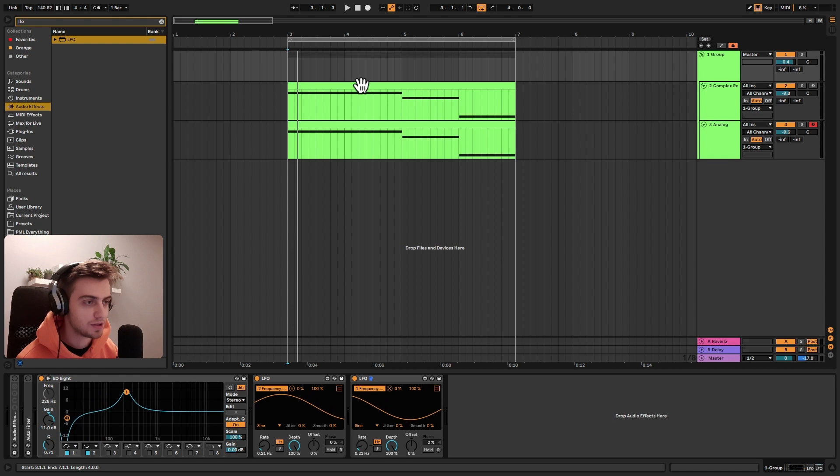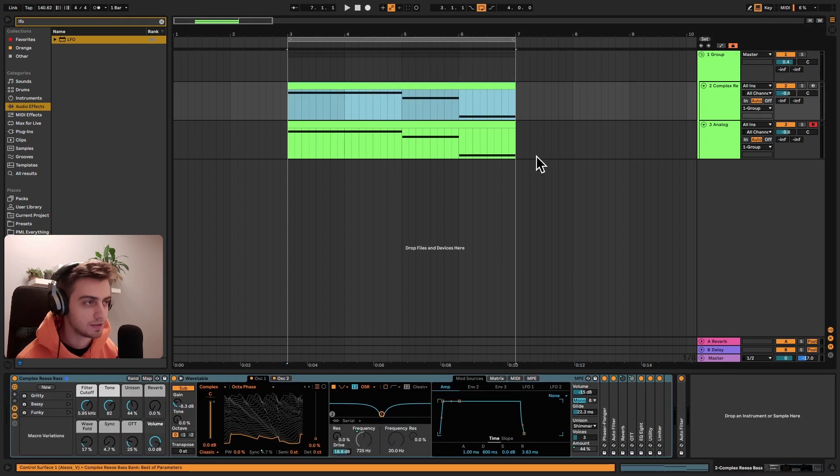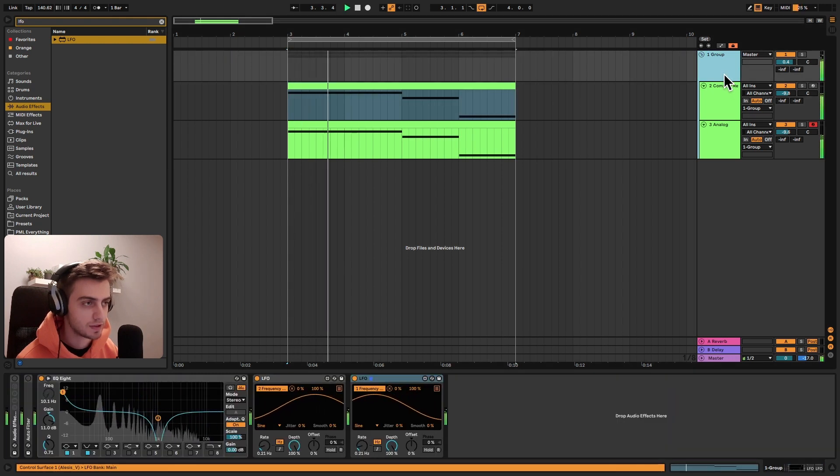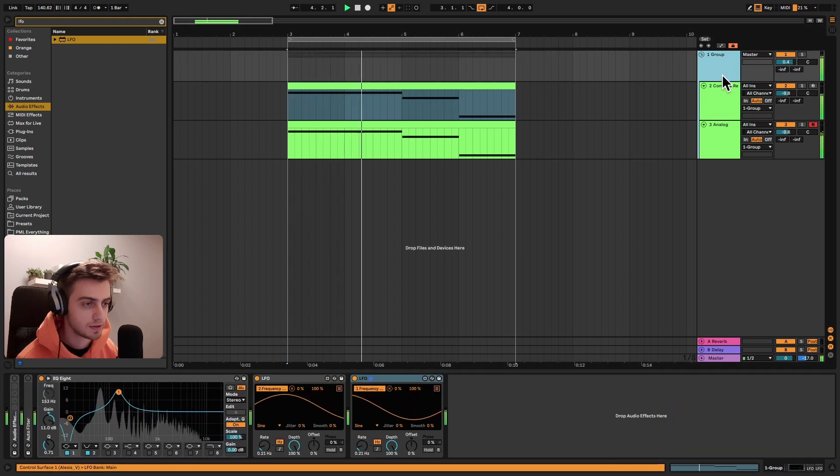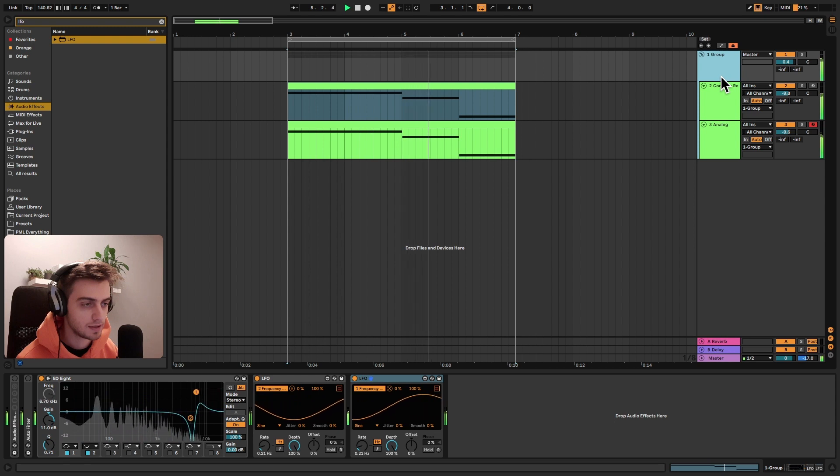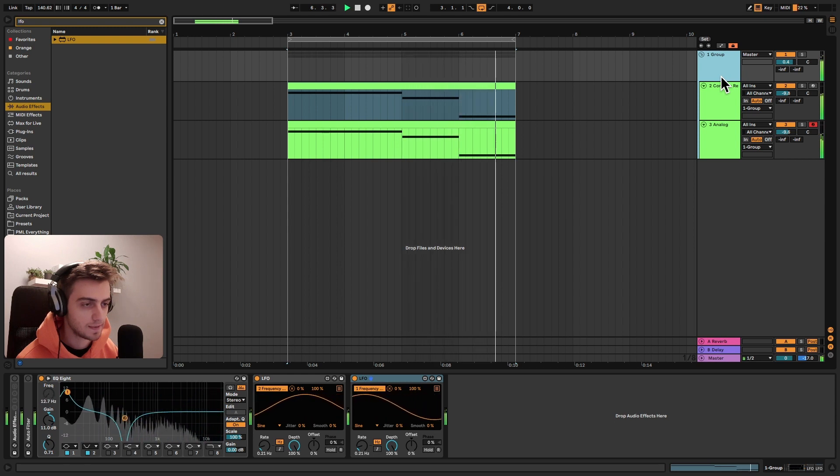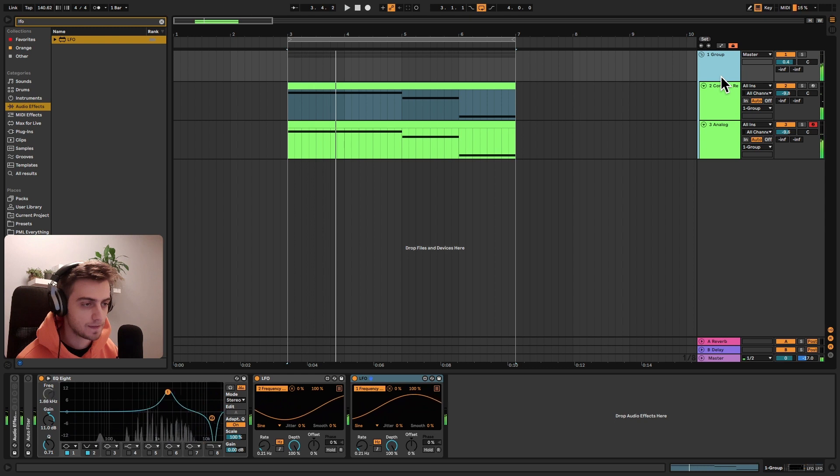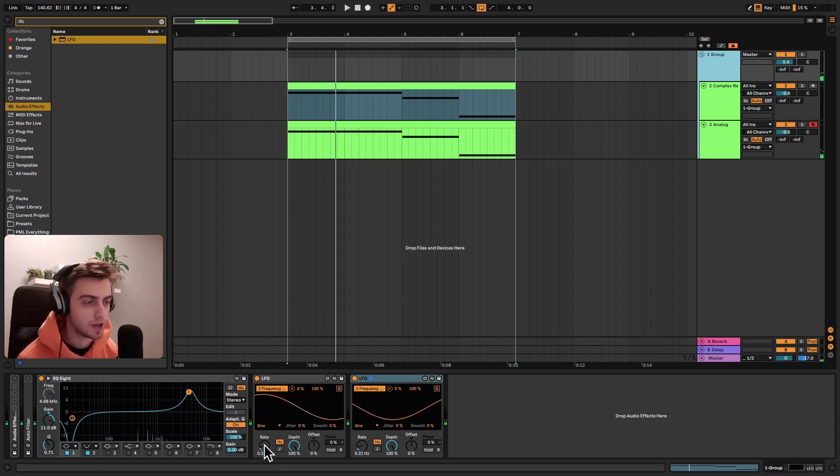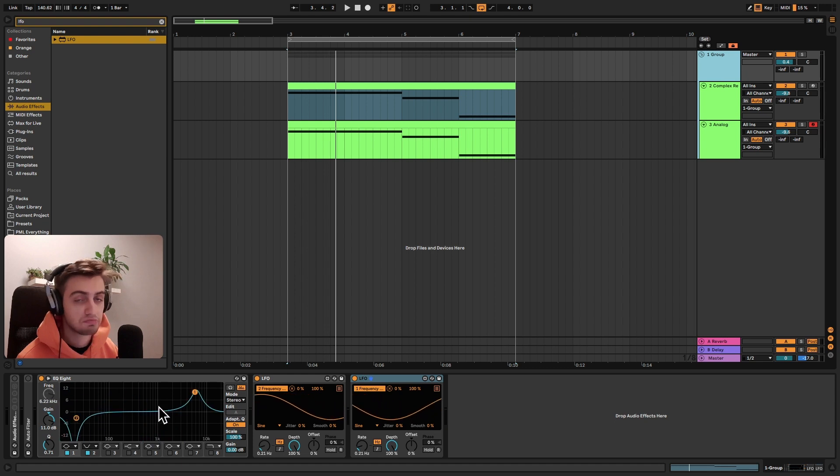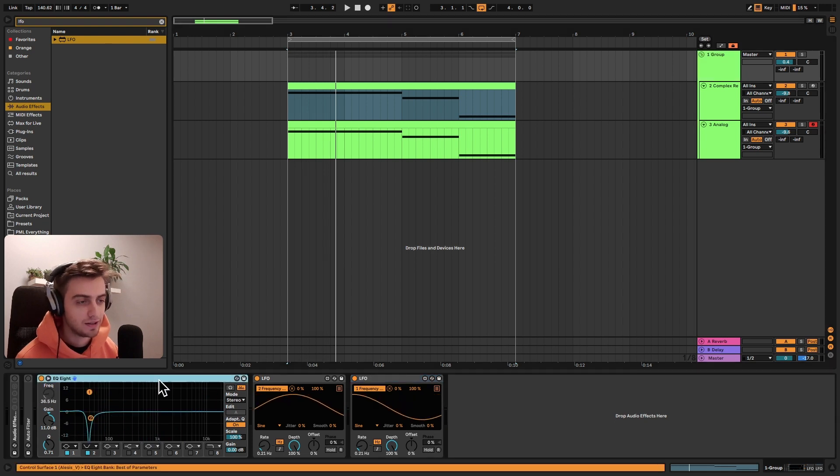And it should already sound pretty similar. You can always mess around with the rates or with the gain of these curves. And that's it.